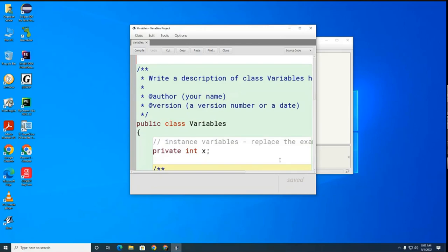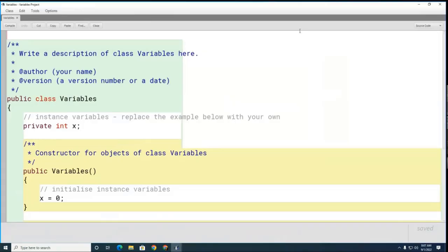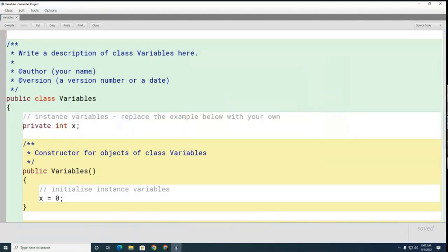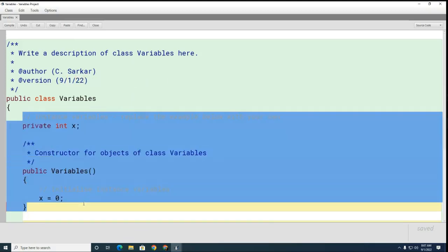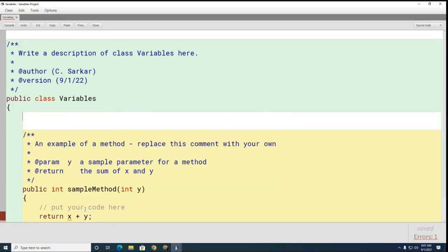Mr. Burnett, can you read that from the back sir? Okay great. And Miss Mullen, I'm going to ask you to go turn the lights off for me. Thank you. Today's date is 9-1-1.